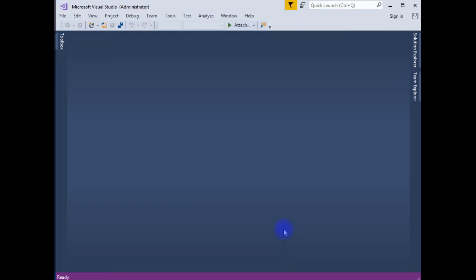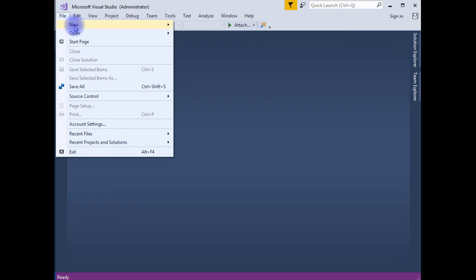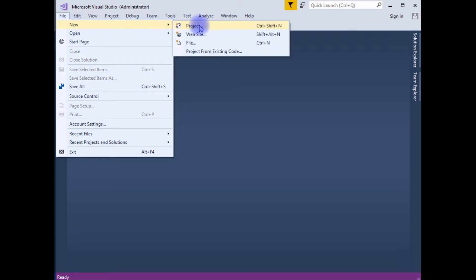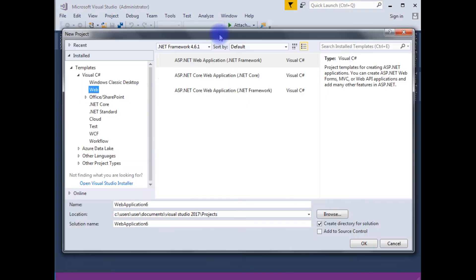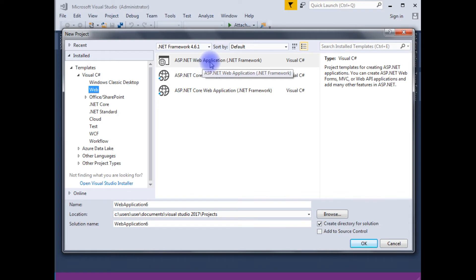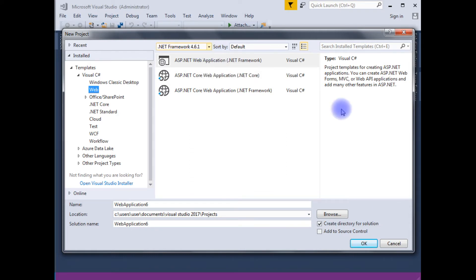For this example, I am creating a new project. Go to File, click New, Project. I am choosing ASP.NET Web Application, .NET Framework, version 4.6.1.